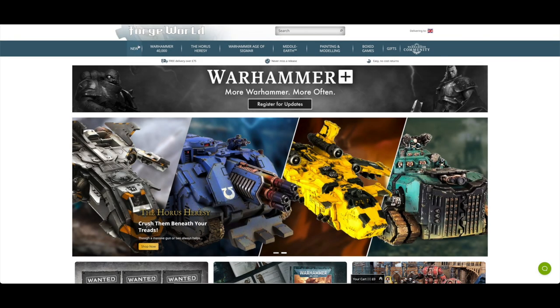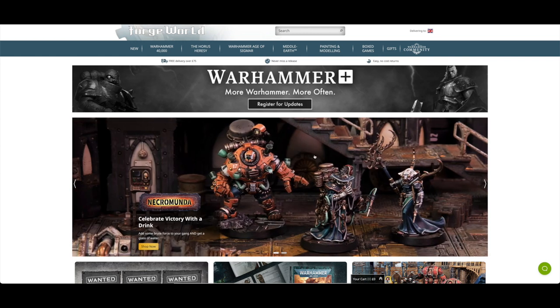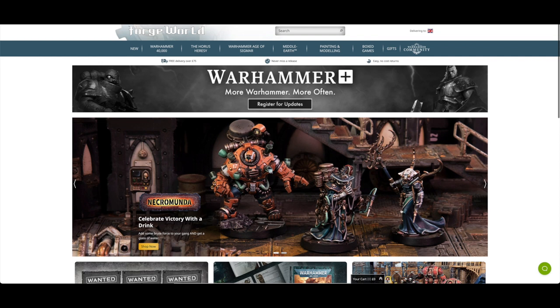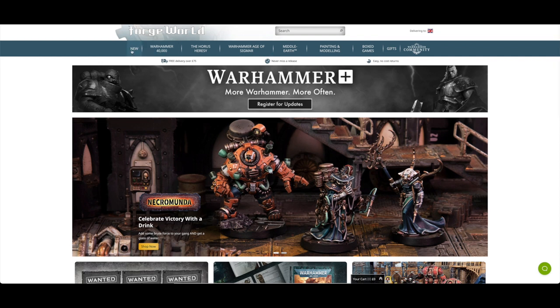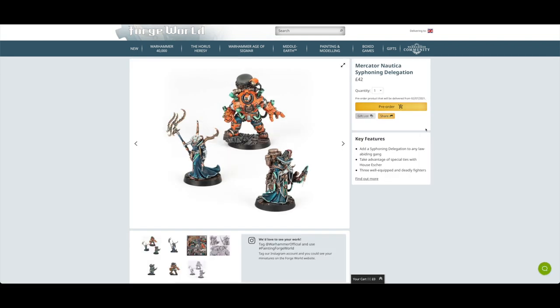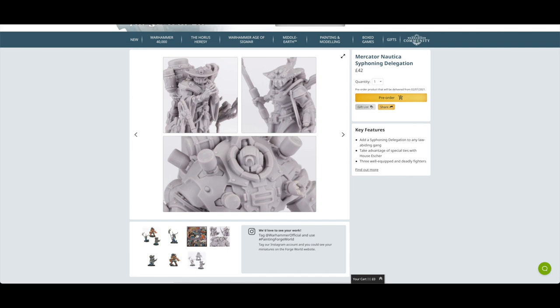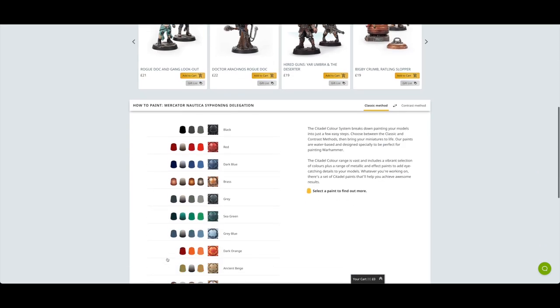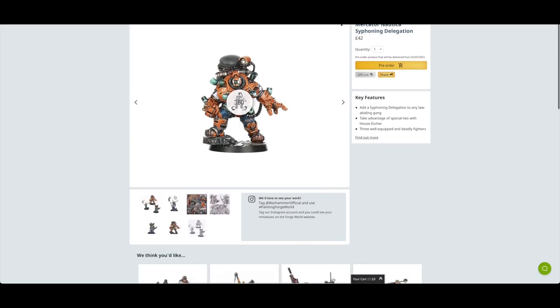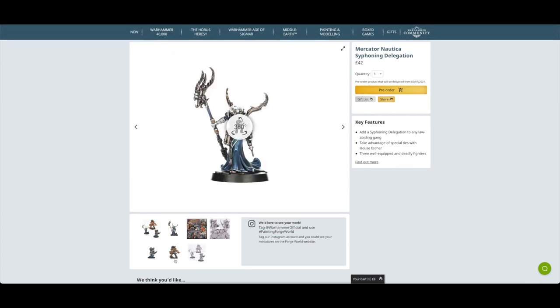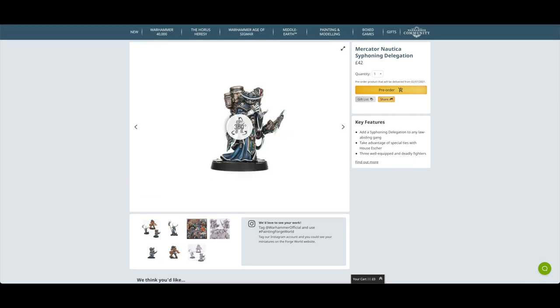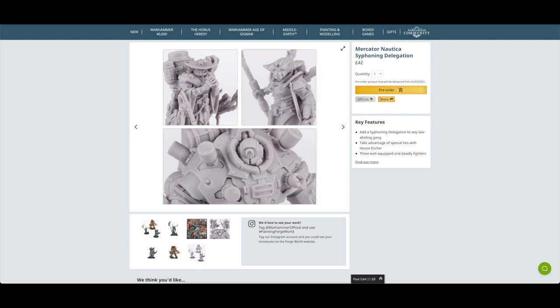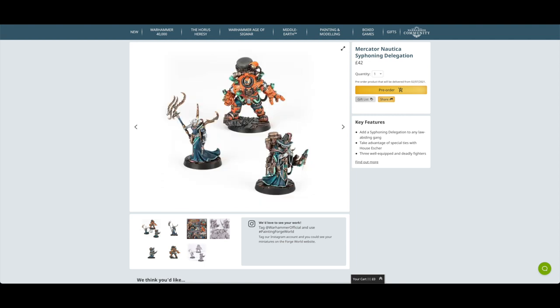Let's jump on over to Forge World. Here they are, they've got a nice little article, a nice thumbnail for some hired guns. They're showcasing the Water Guild. If we click on new and pre-orders, here they are: the Mercator Nautica Syphoning Delegation, 42 pounds. You've got the three miniatures, one of them is quite large. What size base is he on? 40mm, so like a Terminator base, so not quite an Ambot but still pretty cool. All in resin with the Necromunda bases as well. They look really cool, I like them.